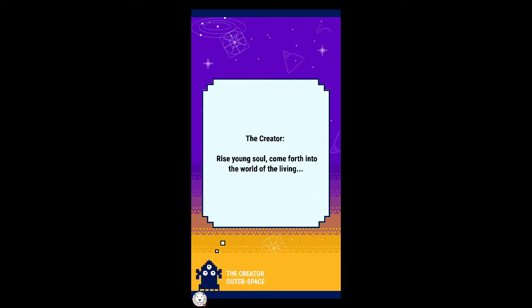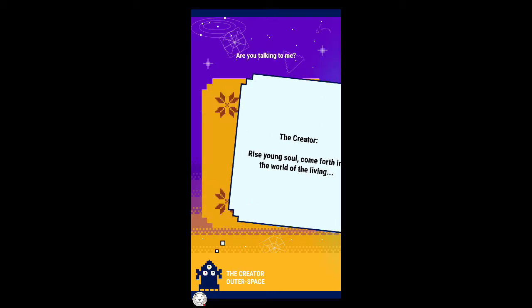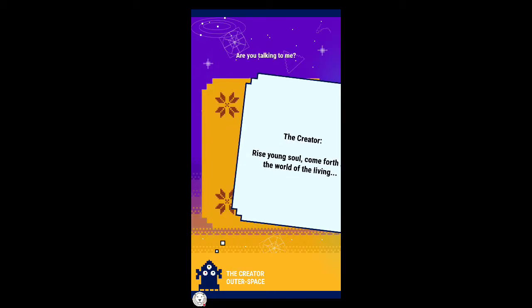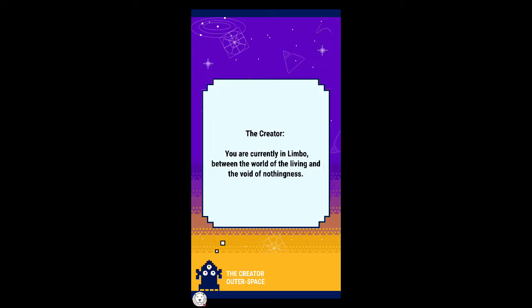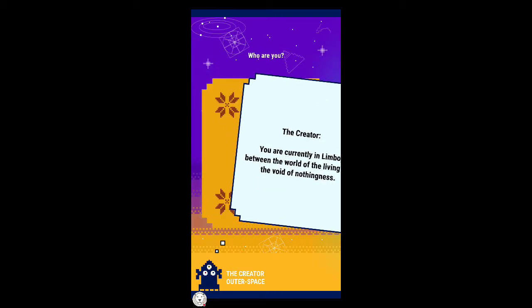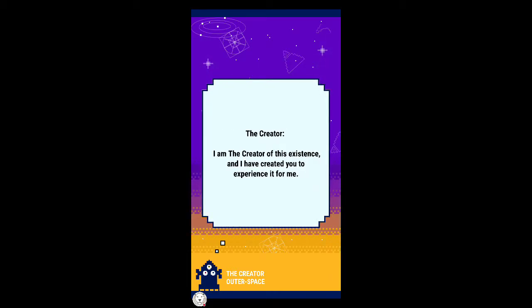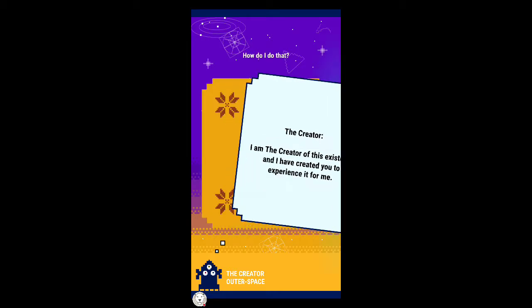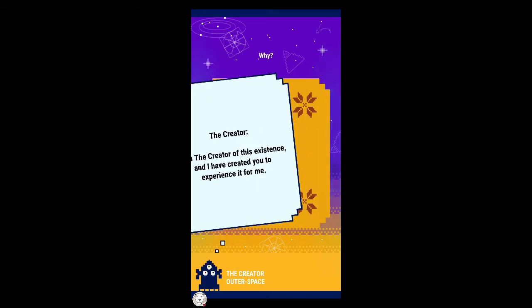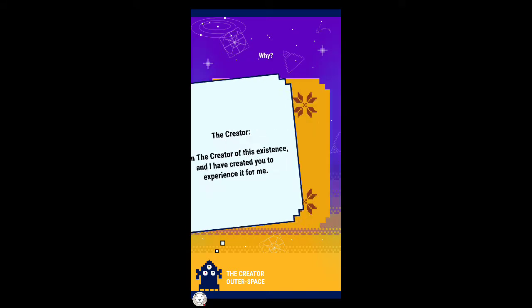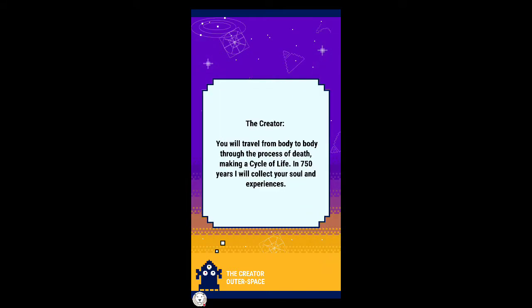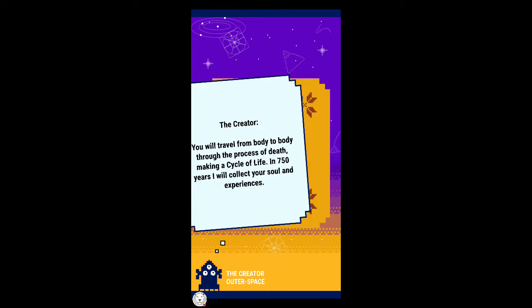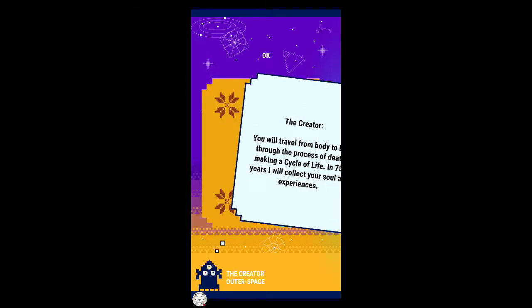The creator says rise young soul, come forth into the world of the living. Where am I? You are currently in limbo between the world of the living and the void of nothingness. Who are you? I am the creator of this existence and I have created you to experience it for me. You will travel from body to body through the process of death, making a cycle of life.